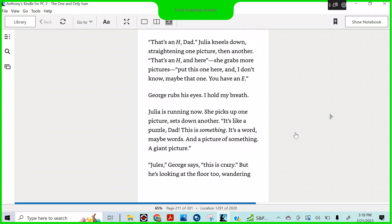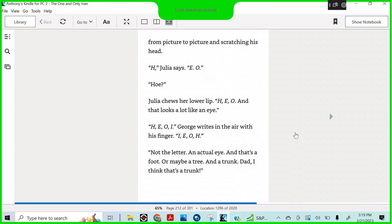That's an H, Dad. Julia kneels down, straightening one picture, then another. That's an H. And here, she grabs more pictures. Put this one here, and I don't know, maybe that one. You have an E. George rubs his eyes. I hold my breath. Julia is running now. She picks up one picture, sets down another. It's like a puzzle, Dad. This is something. It's a word, maybe words. And a picture of something. A giant picture. Jules, George says. This is crazy, but he's looking at the floor too, wondering.